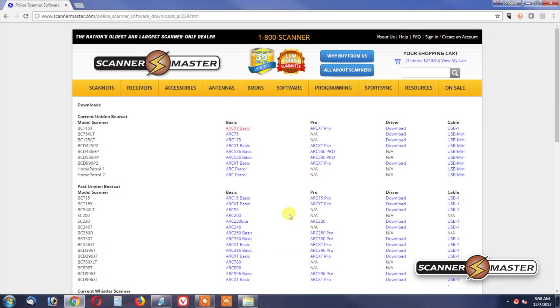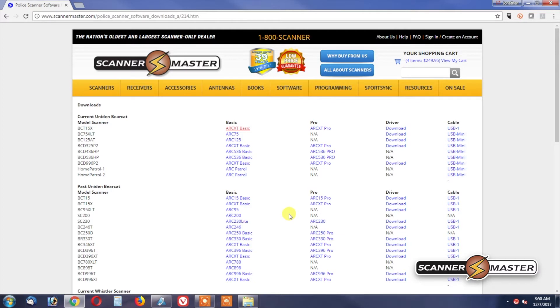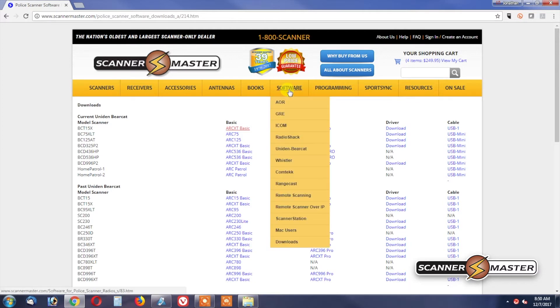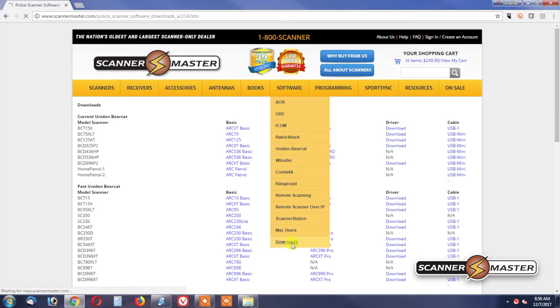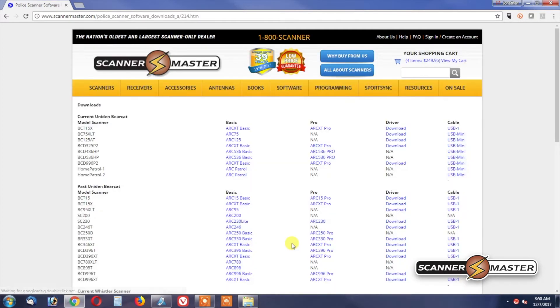In this Scannermaster video, we're going to show you how to download and install your new Butel software. You can download it directly from our website if you go to Scannermaster.com. Under Software, you're going to see a Download tab. Press that. It'll bring you right to this page.